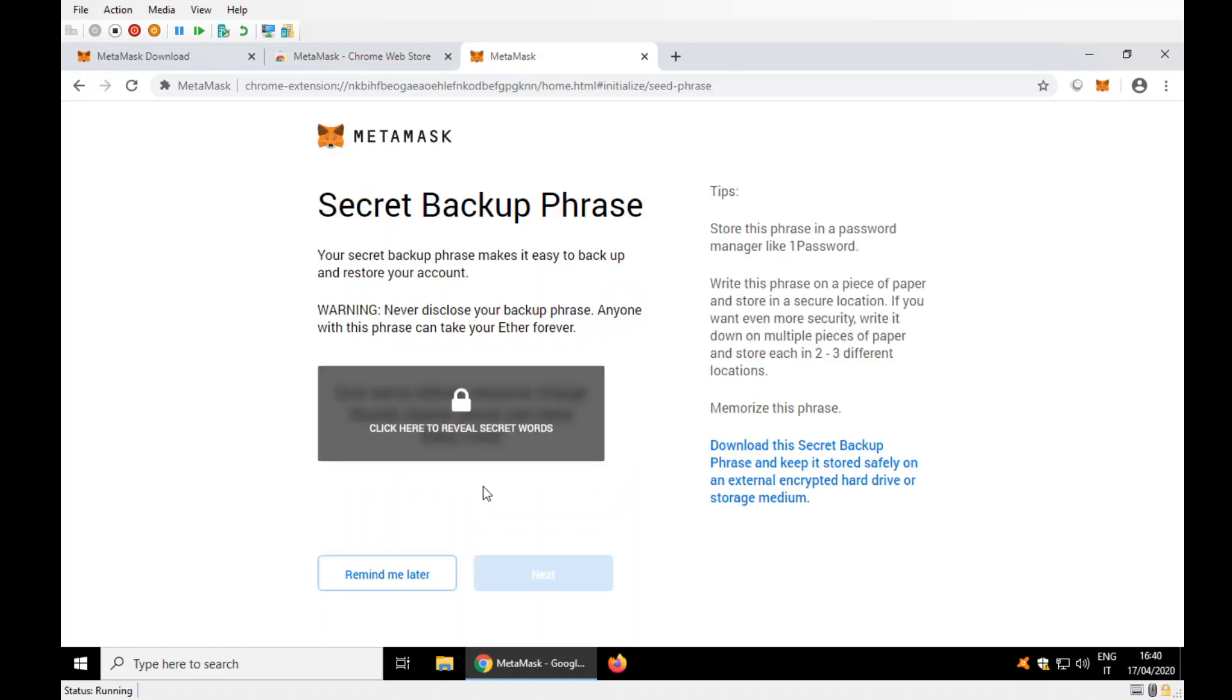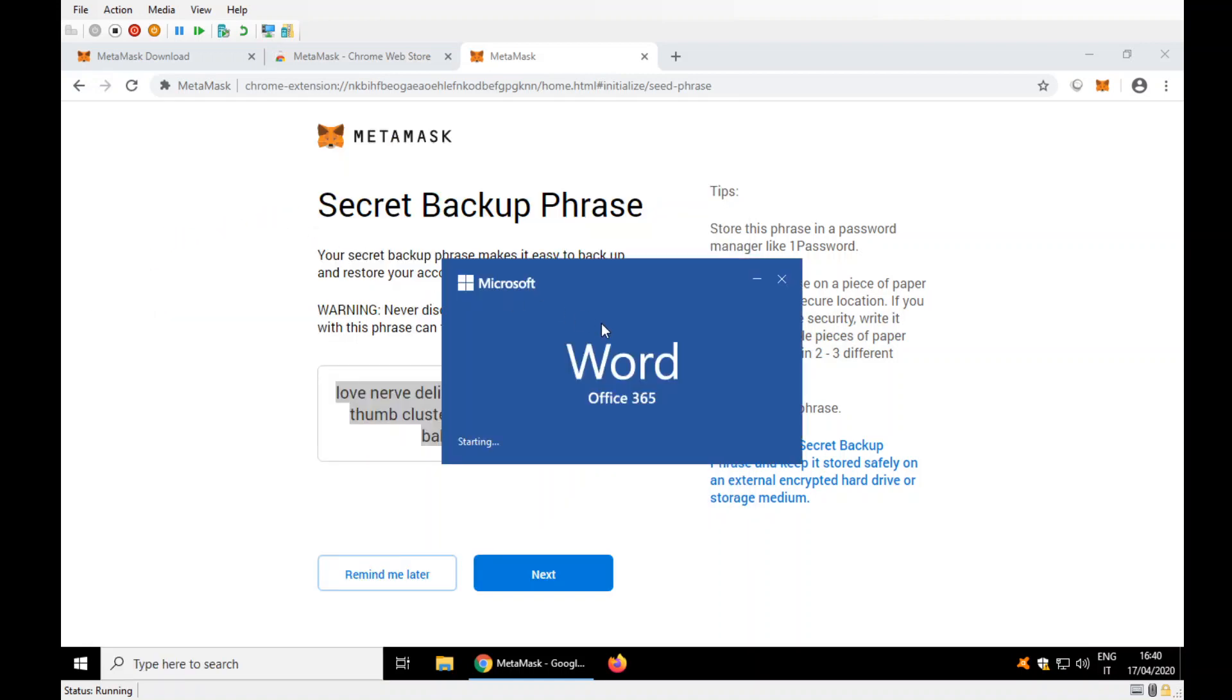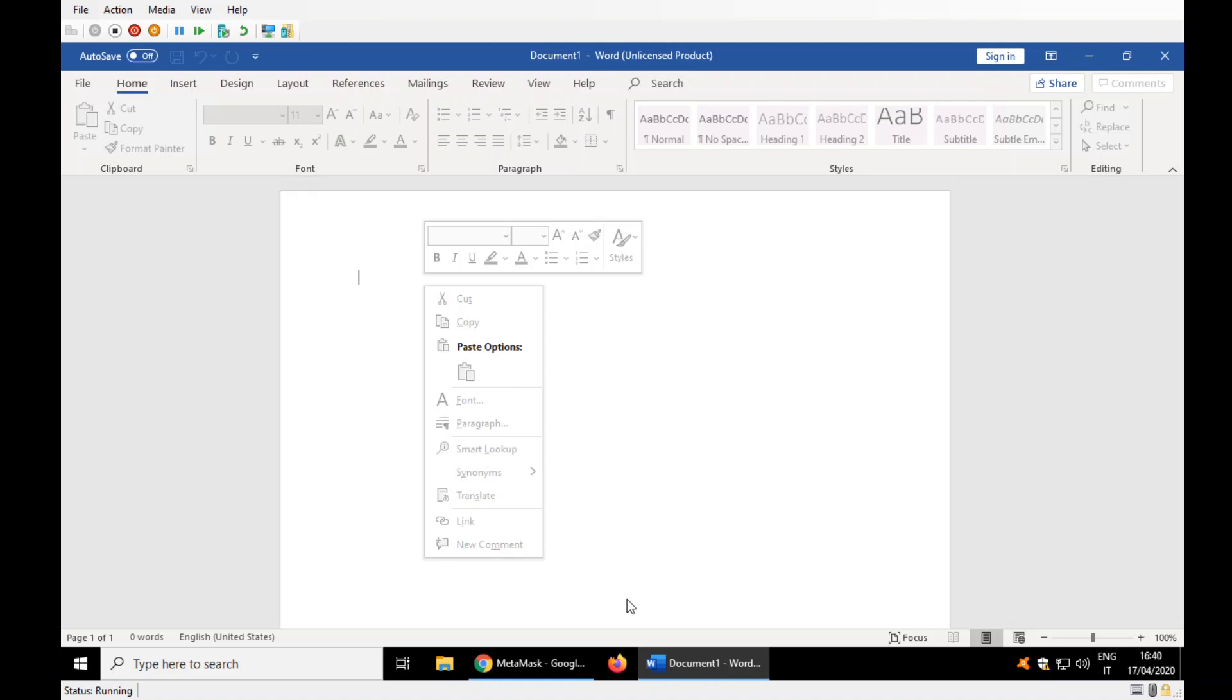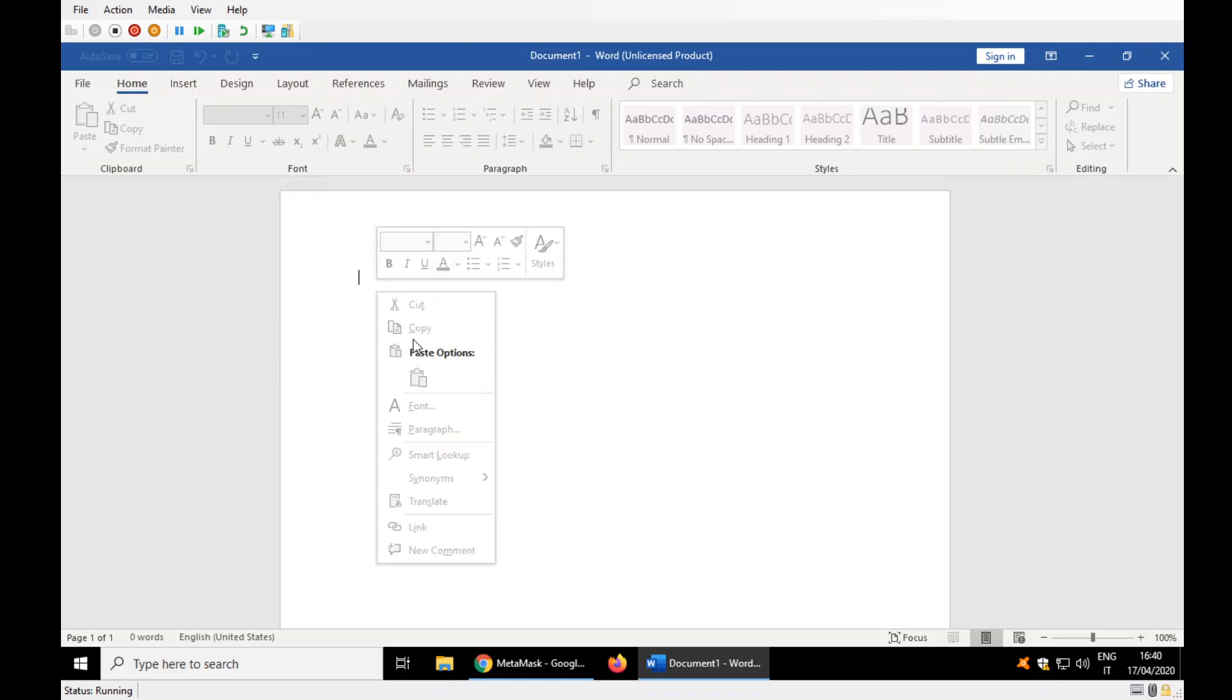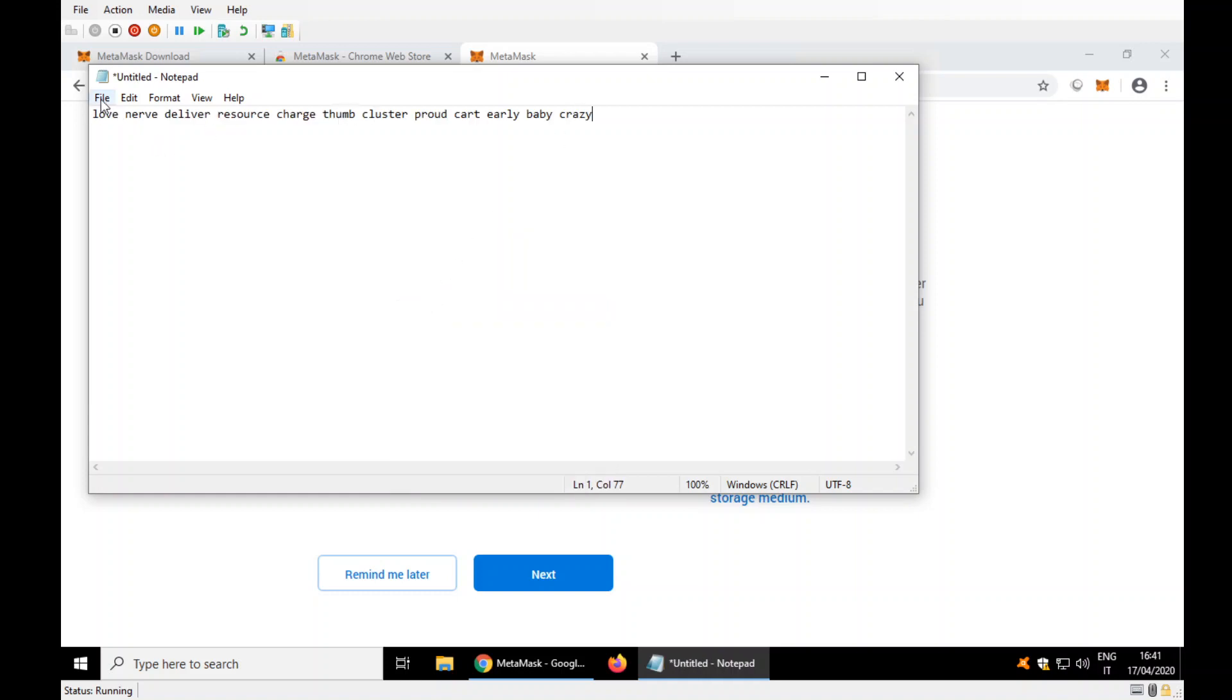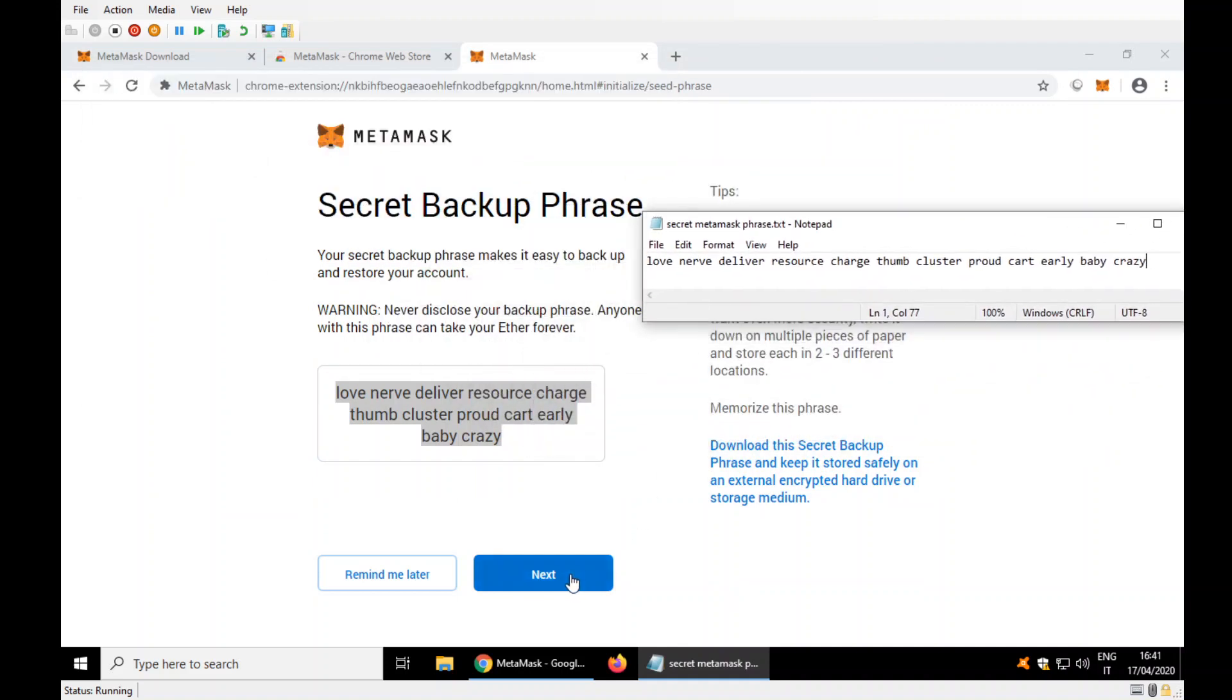The secret words. Copy. Let me open Word, because it's going to ask me these words, so I have to put them somewhere. File, save as, on my desktop. Secret MetaMask phrase. I keep it here because it will ask me this thing later on.